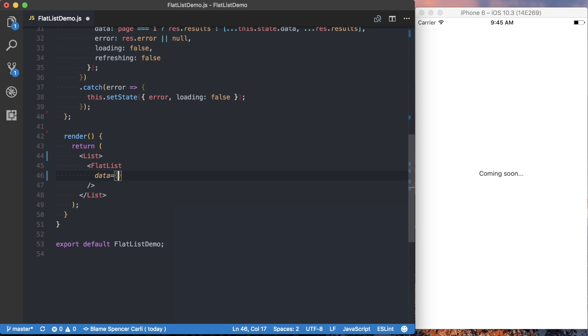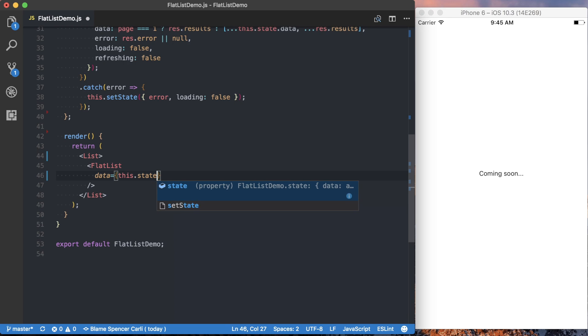So we've got an array of objects. We will have an array of objects once we make that remote request. So all we can say here is this.state.data, and that array will then go ahead and actually drive the flat list.